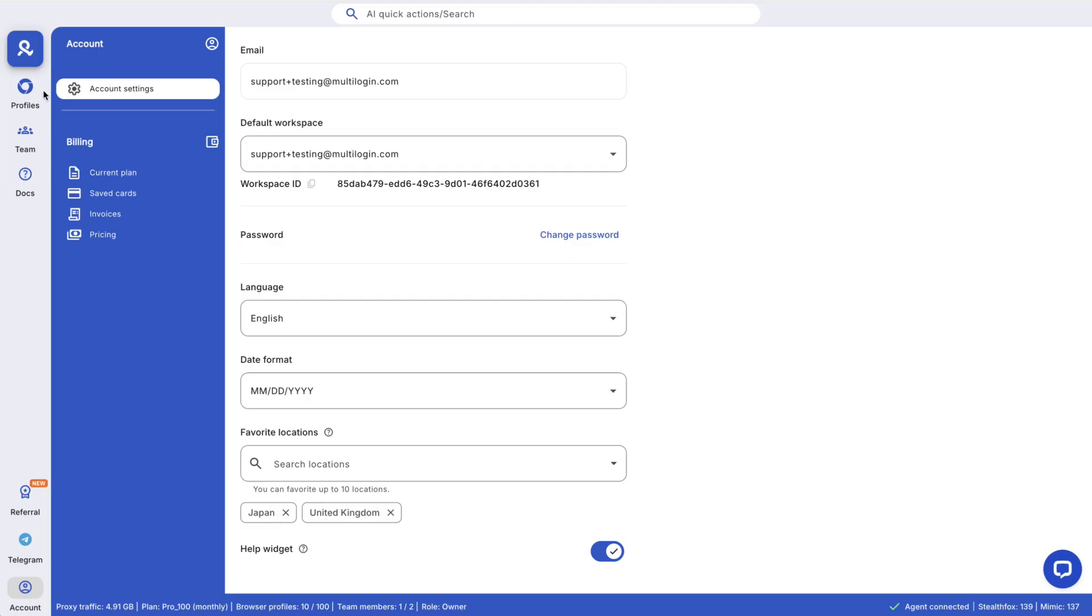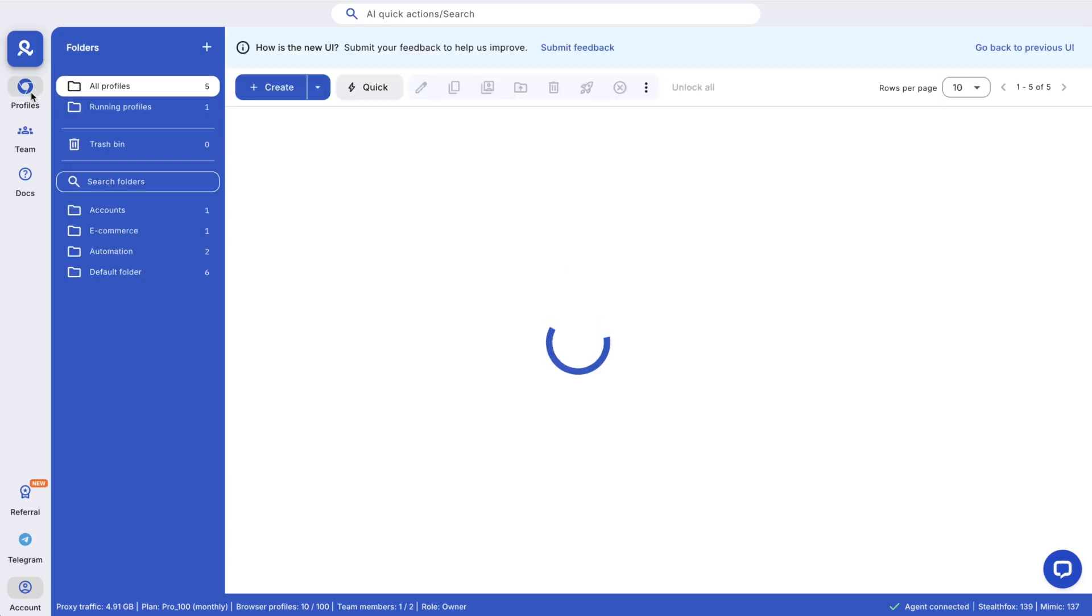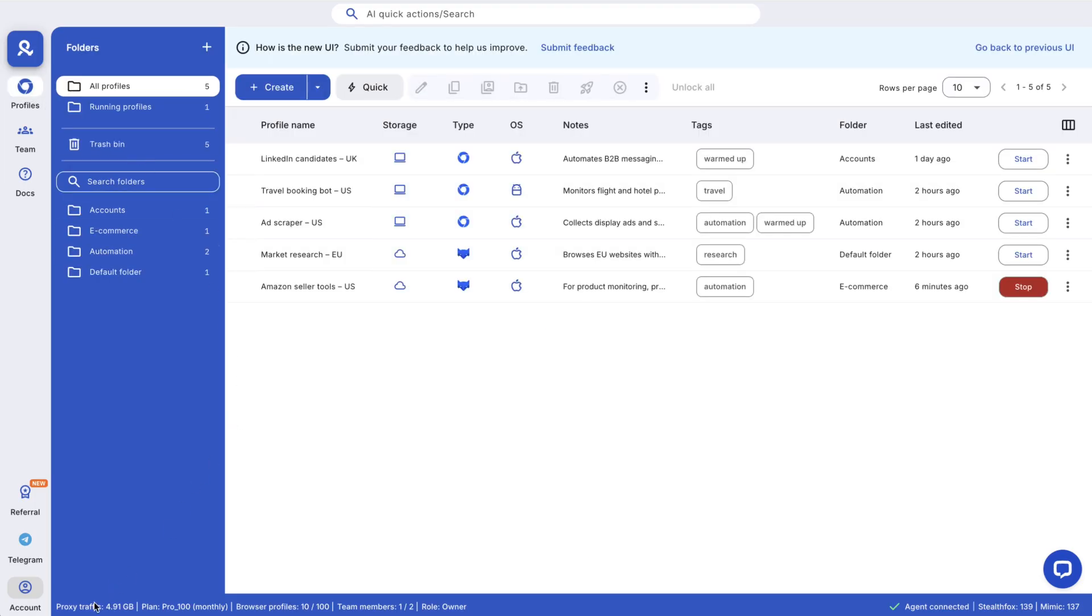The status panel shows proxy traffic, subscription name, profile and team stats, your workspace role, latest browser cores, and agent connection - which must be active to start profiles.